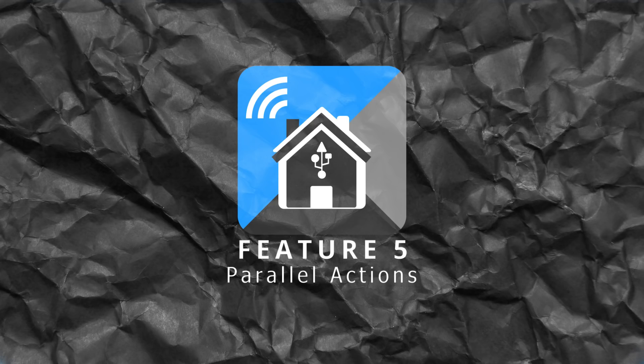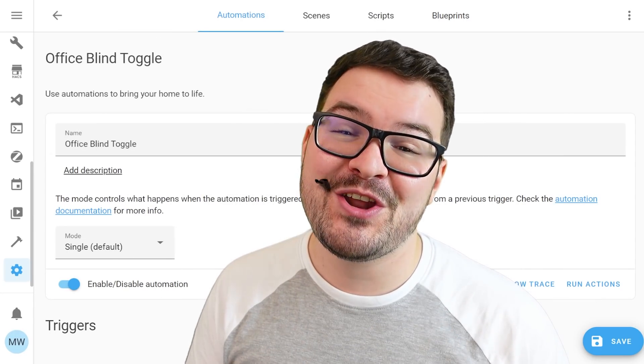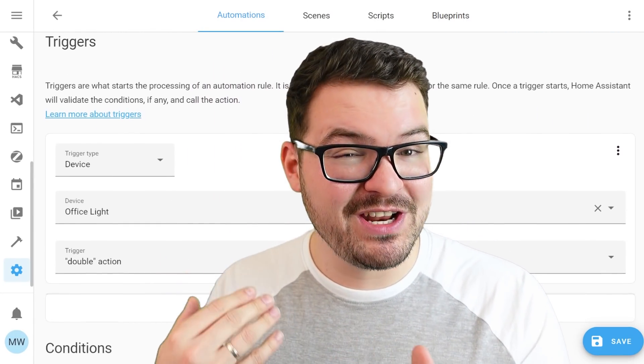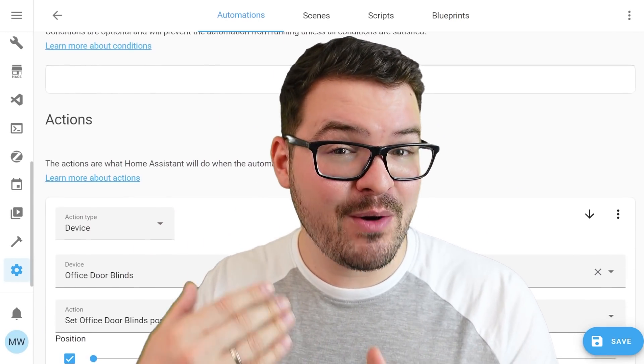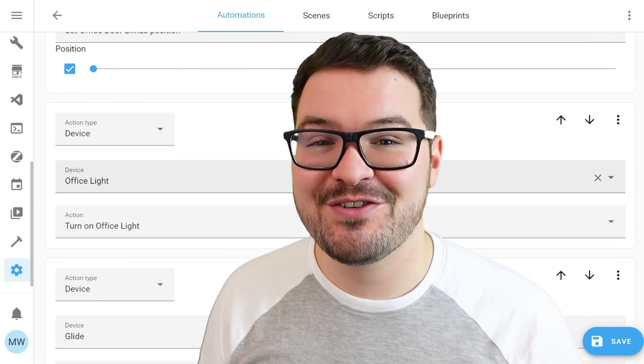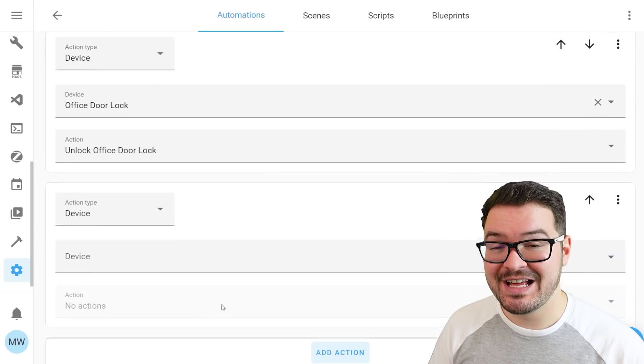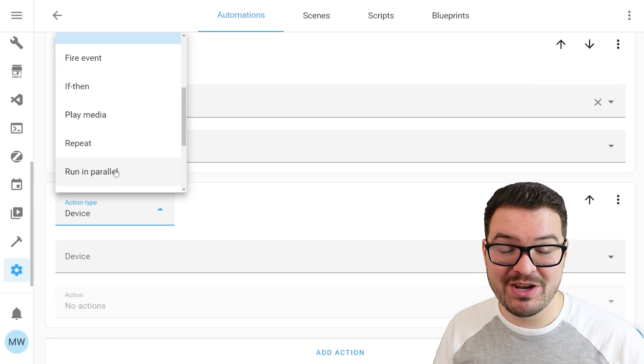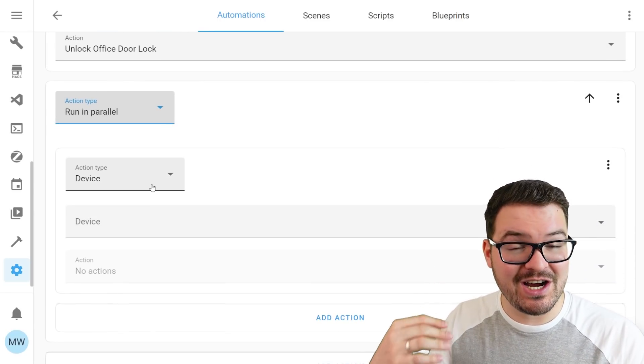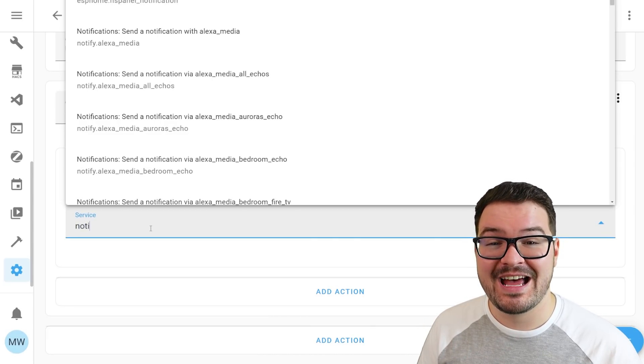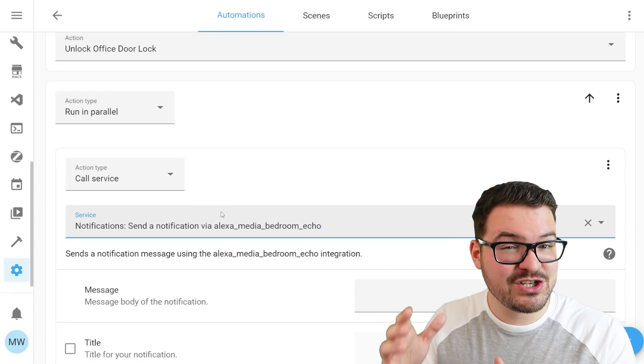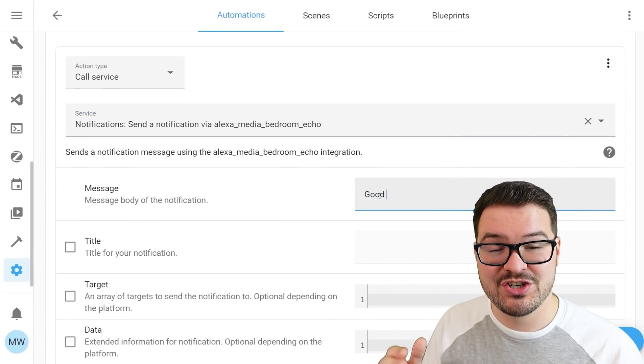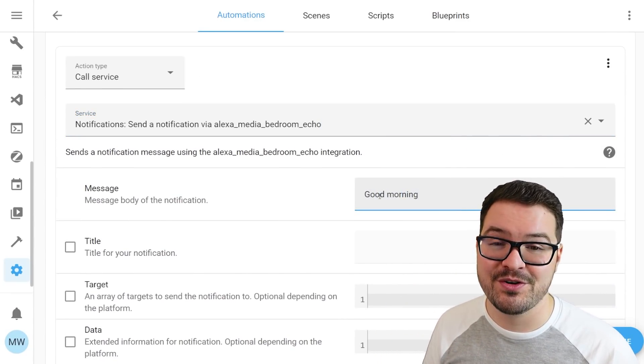Wrapping this up then with my final feature. And we've got another big one and it's parallelization. If you didn't know, actions within Home Assistant are sequential. And what this means is they run in a sequence. So one will run and when that one finishes, the next one will run and so on and so forth. We now have a new action type called run in parallel. And what this allows the action to do is it allows it to run alongside other actions, regardless of whether the action has finished or not. If you run an automation with parallel actions, you can kind of think of it as each of the actions running side by side, as opposed for waiting for the previous action to finish before it kicks off the next one.